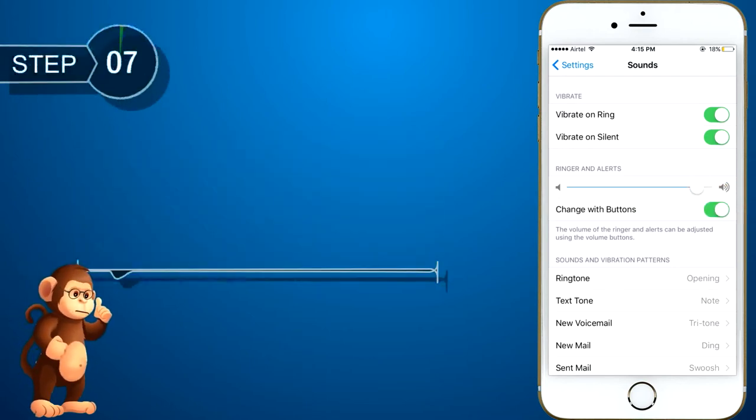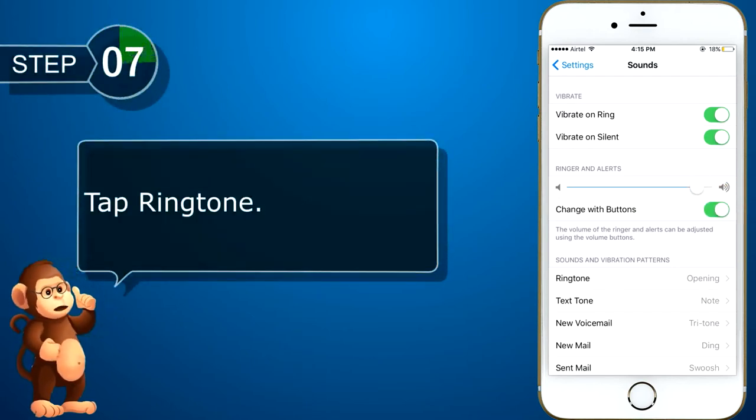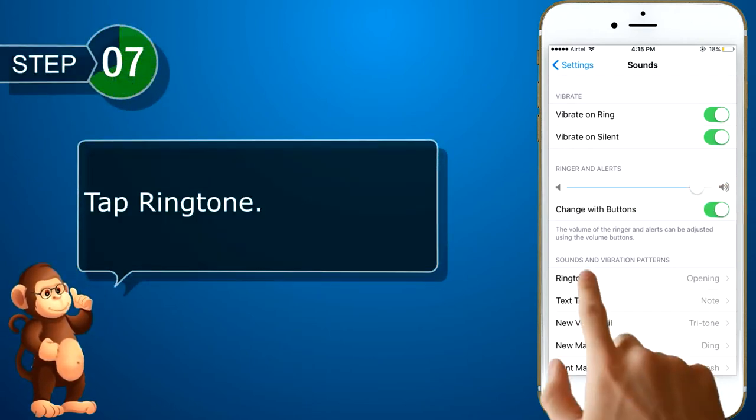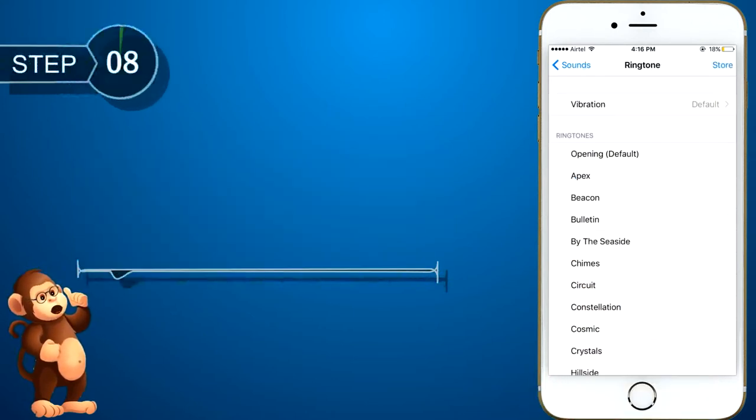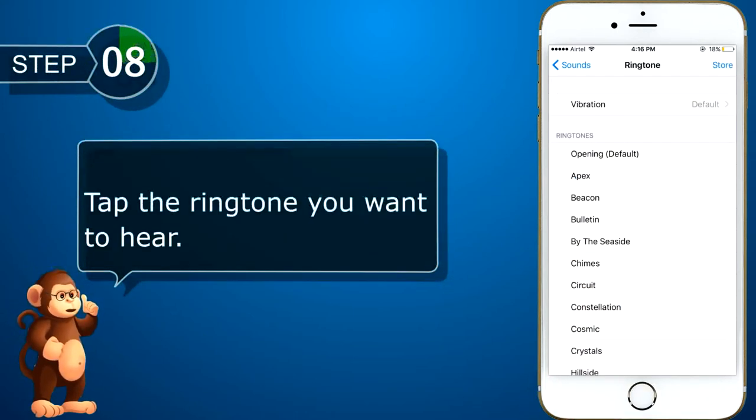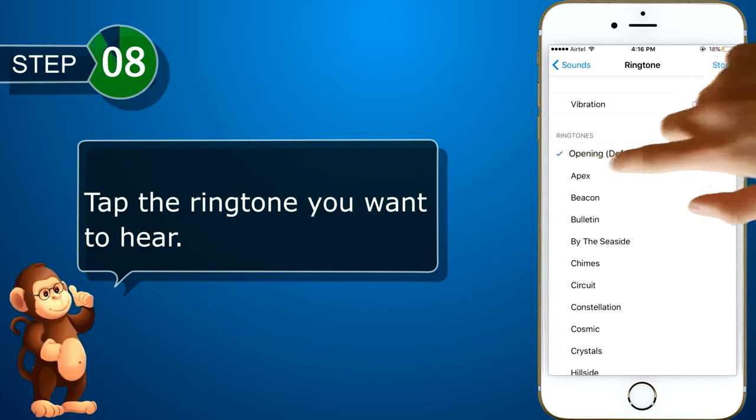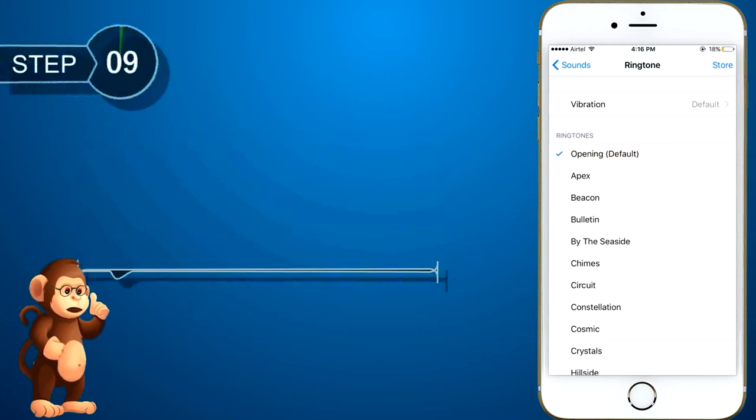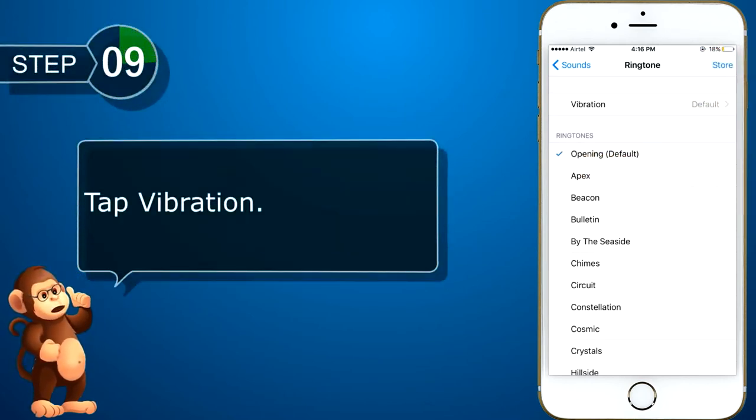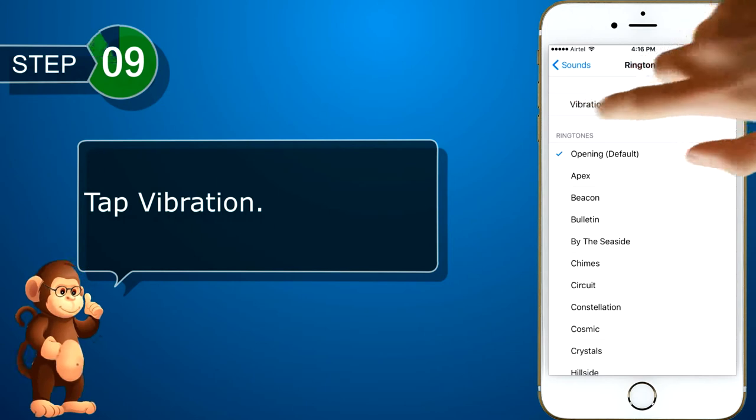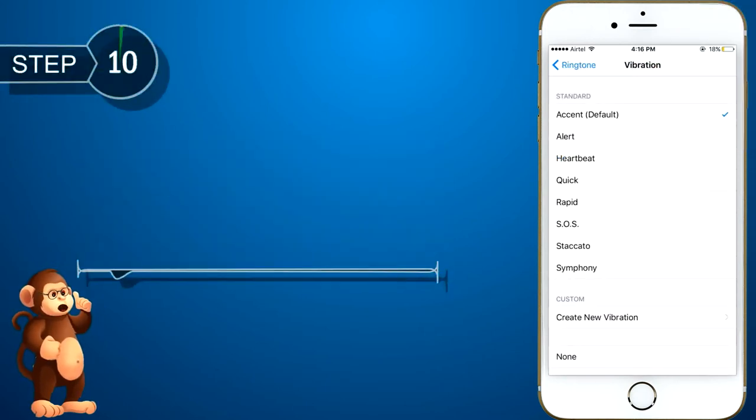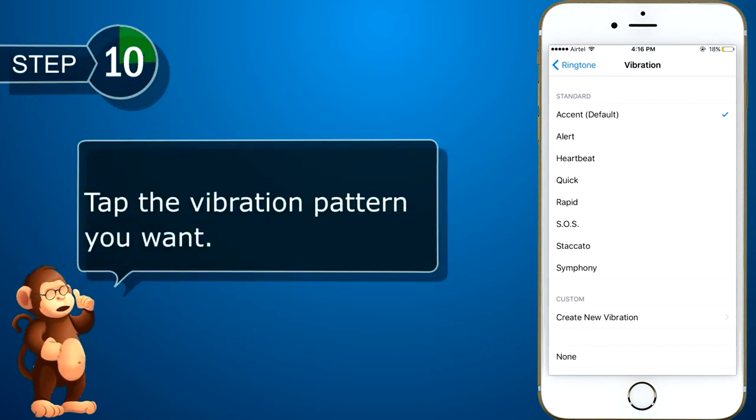Tap the ringtone option. Then, tap the ringtone you want to hear. And tap on vibration option. Tap on the vibration pattern you want.